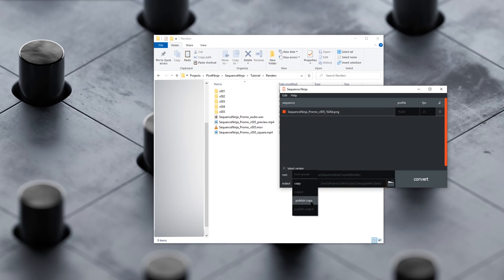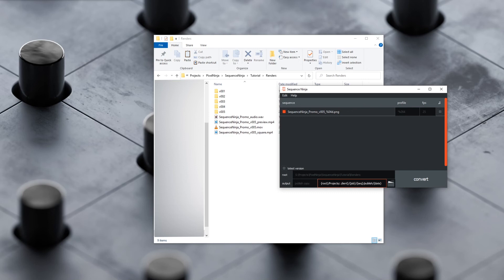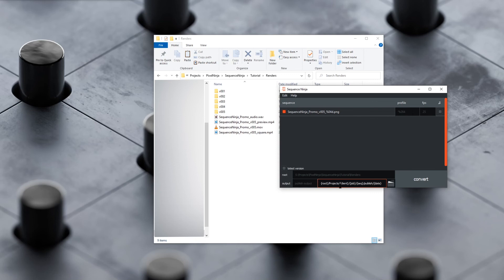Then we've got publish versions of these. Publish copy will do a copy, but it will also then publish your image sequence as a zipped archive to the publish location. And publish output will override all the paths in your profiles, and then also publish that sequence.